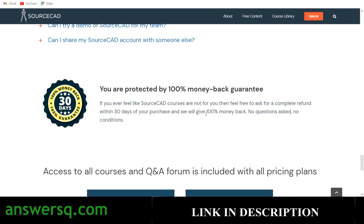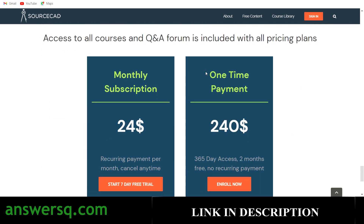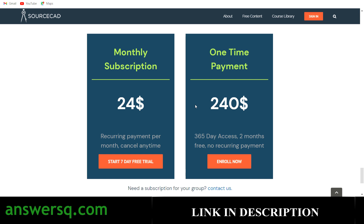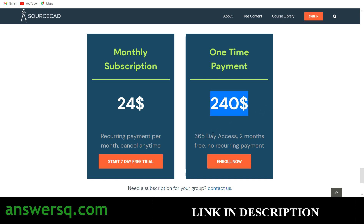The platform also offers a 30-day money-back guarantee. For pricing, there are two plans: a monthly plan at $24, and a one-time yearly payment at $240. The yearly plan gives you 365 days of access plus two additional months, so you effectively get 14 months of access for $240.